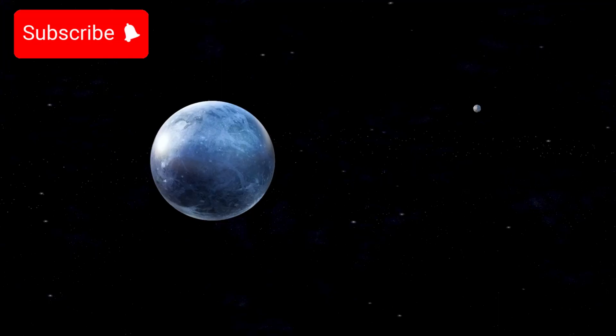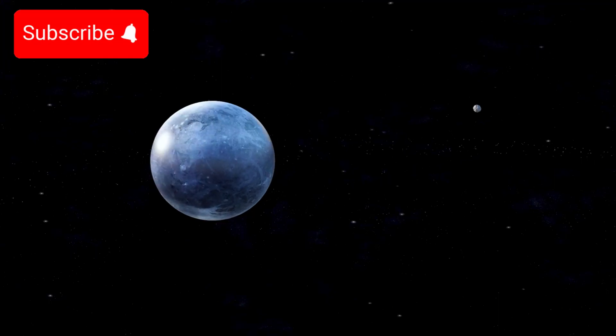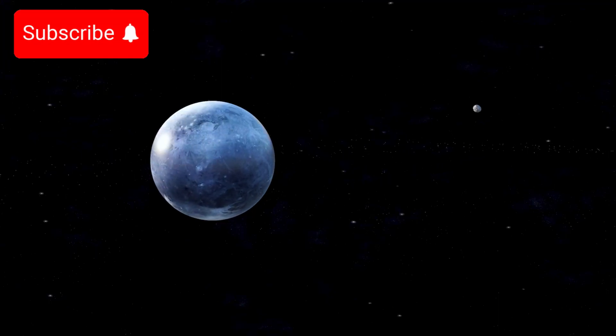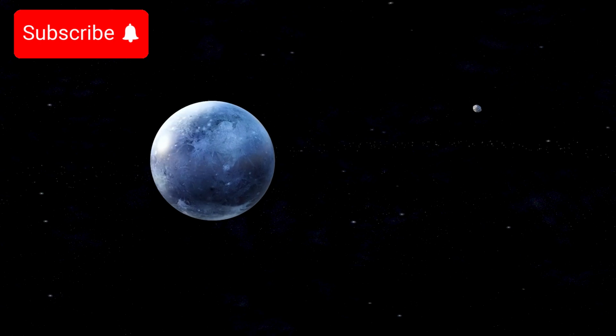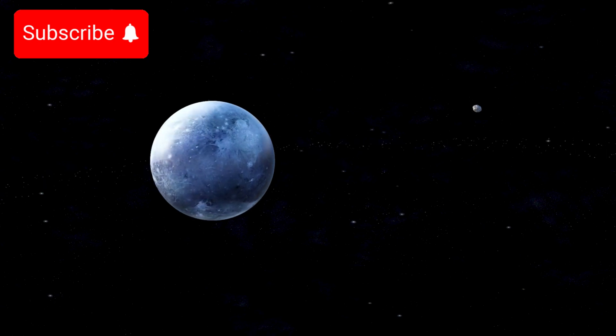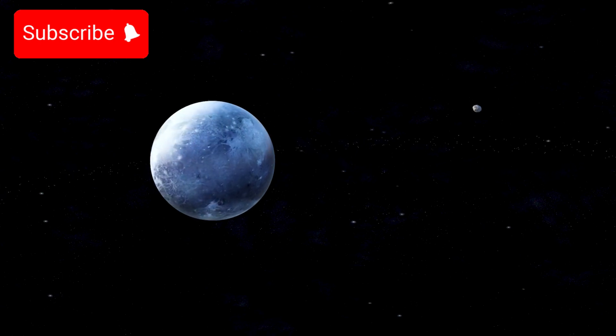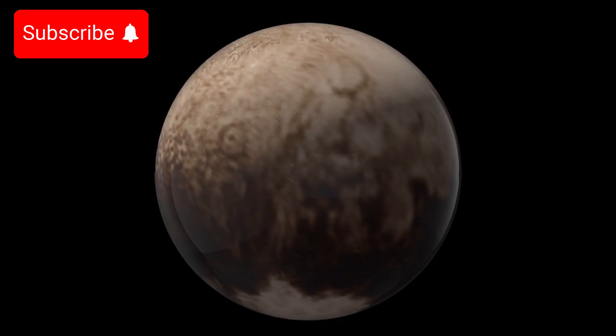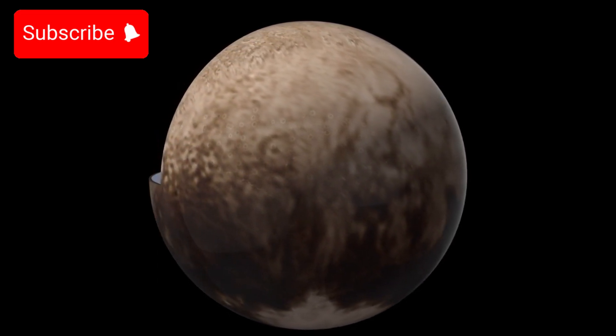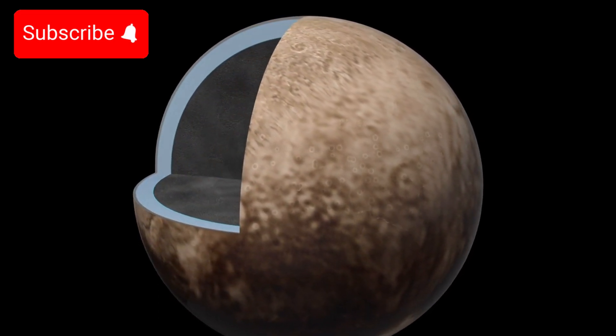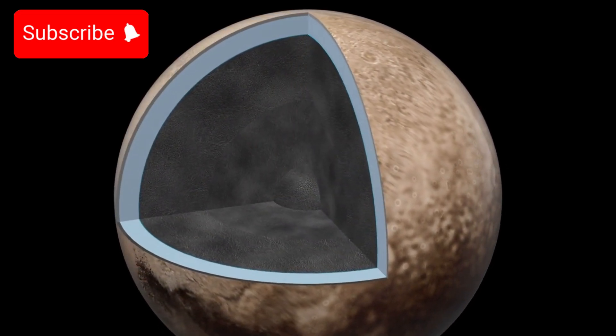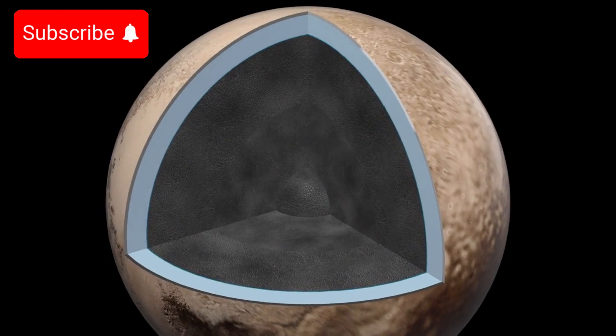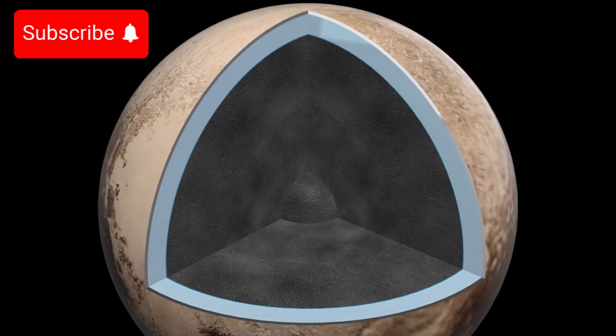These forces have not only shaped the orbits of the major planets but have also played a key role in stabilizing smaller bodies like Pluto. The study of Pluto's orbit, its seemingly chaotic but surprisingly stable path, offers important insights into how planetary systems form and evolve over time.